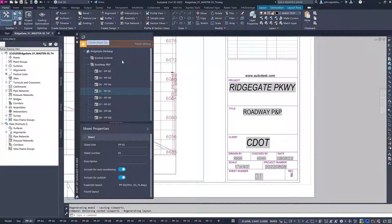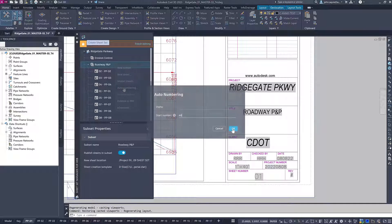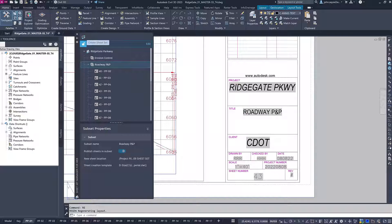The cloud-first Sheet Set Manager enables broader project access for design teams and increased value of the project data throughout the project lifecycle as users move forward with their digital project delivery transformation.